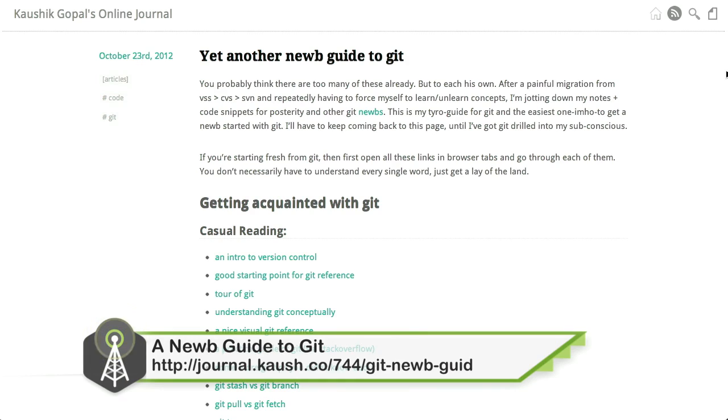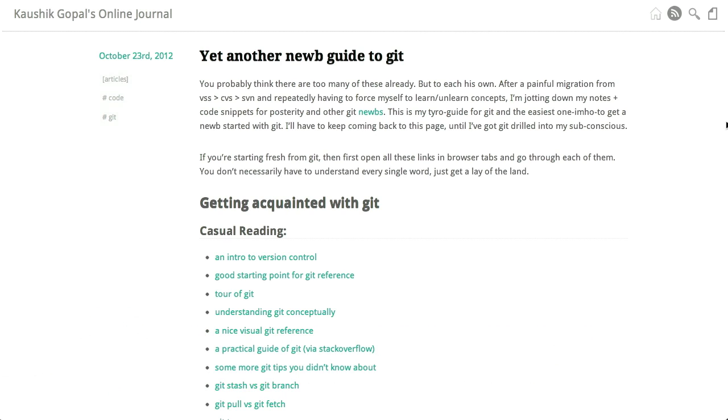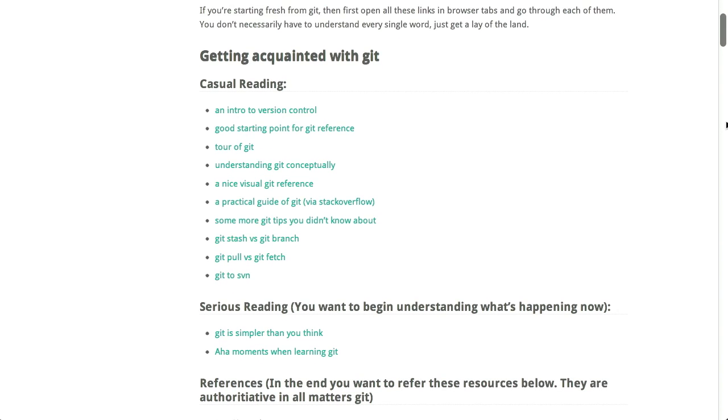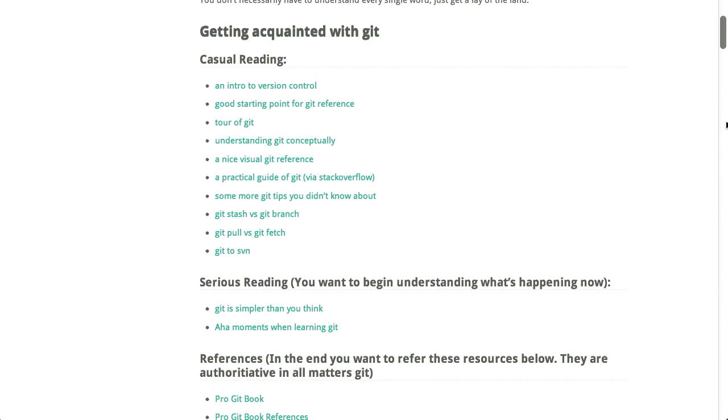So finally, over on Kaushik Gopal's online journal, there is yet another noob guide to Git. Now, if you don't know Git or you're looking to learn, this is just a fantastic starting point with casual references all the way up to intermediate and advanced uses of Git. Now, who is Git? I've heard of this person, but I don't know who this person is. Git is a source control management system that's pretty popular, works with GitHub, and there's actually a walkthrough of how to use GitHub on here as well. Very cool. So if you know somebody who is wanting to learn Git, definitely check out this page, which, again, you'll find in our show notes.